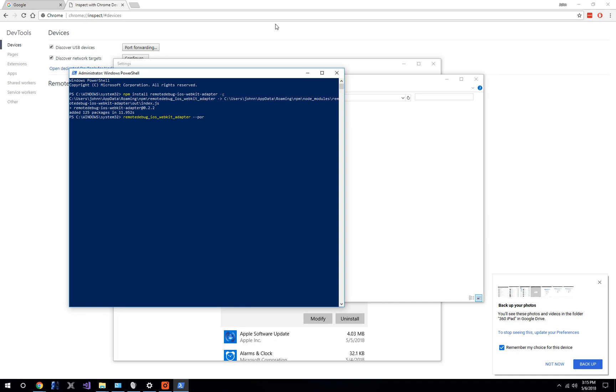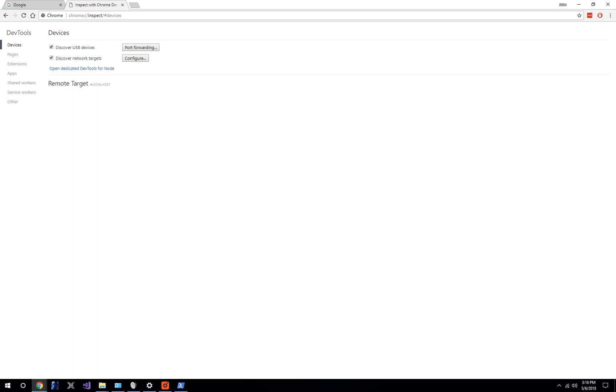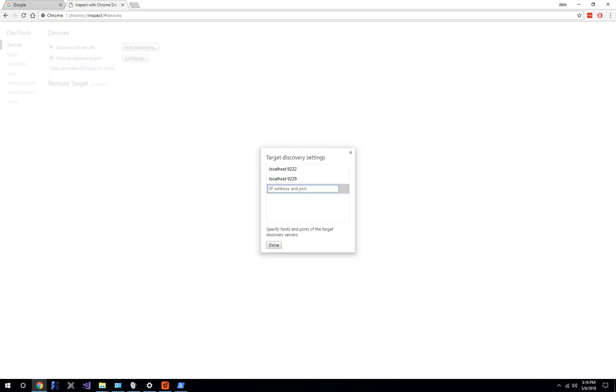We're going to run it on port 9000. Now it is listening. The next thing is we've got to open up Chrome. I've already got it open here. Go to Chrome inspect devices. This is not easy to get to unless you know what the URL is. I couldn't even find it in the settings. Next, discover network targets. We need to add that location that we just started on. Now we've got that.